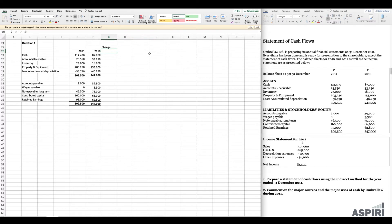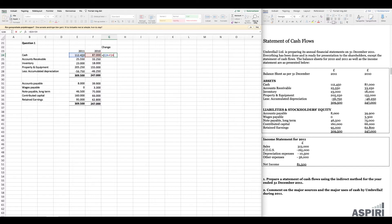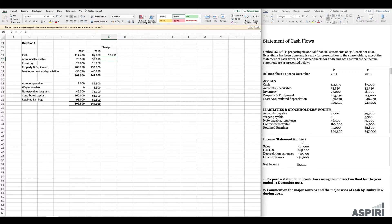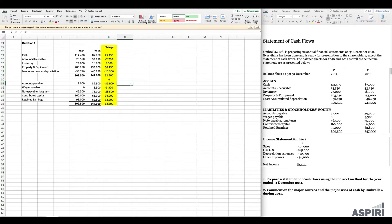What we want to do is take 2011 minus 2010 numbers in Excel. For cash, that's 112,450 minus 87,000. As a sanity check, it has increased by 25,450, which looks roughly right. If you get a negative number, you'll notice you need to do it the other way around. Once done in Excel, you can repeat the calculation all the way down. I'm marking this in yellow so it's very clear to us.